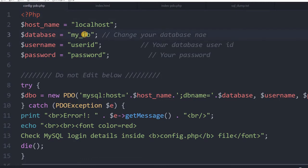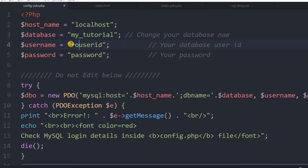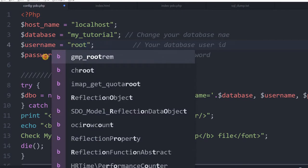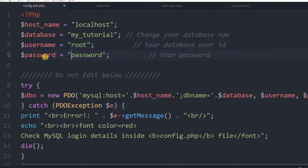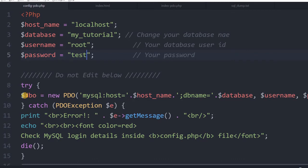Inside this file our database connection details will be there. We will write our database details here — you can write your own. It is my localhost; I am not using a very strong password here. You can use yours based on your requirement, but when you deploy to production, go for a strong password. This is our database name, user ID and password. This object will be used inside our PHP file to connect to the database and get the data.